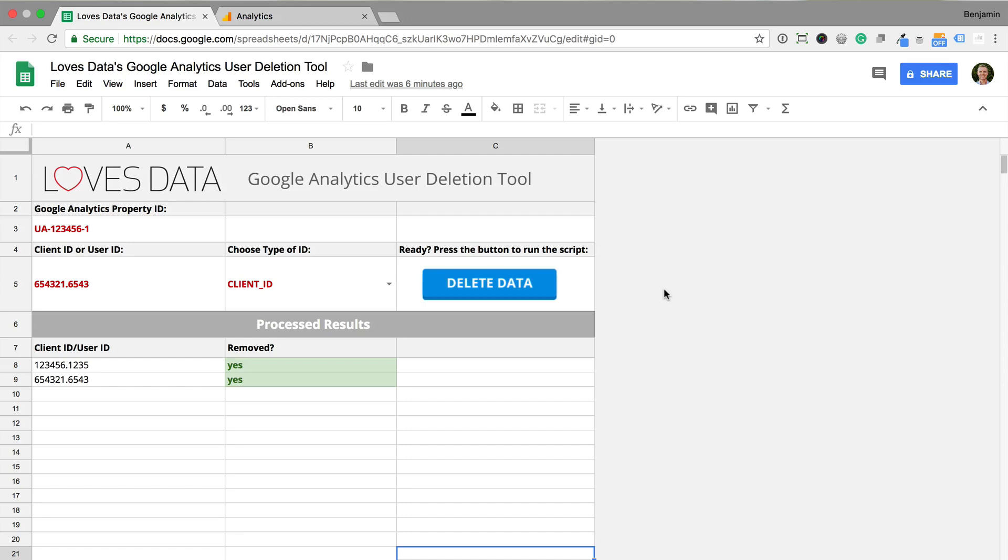This is Loves Data's user deletion tool. It's built in Google Sheets and uses the Google Analytics User Deletion API to delete user data from Google Analytics. We've made it really easy to use. At the top of the sheet we can enter the Google Analytics property ID.